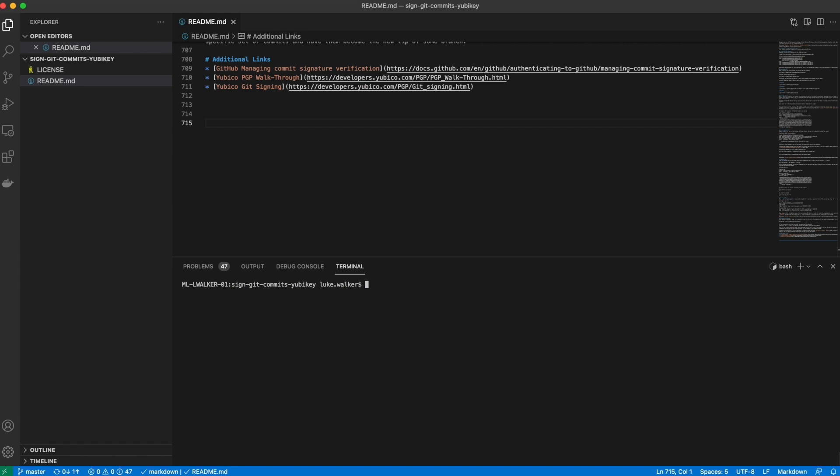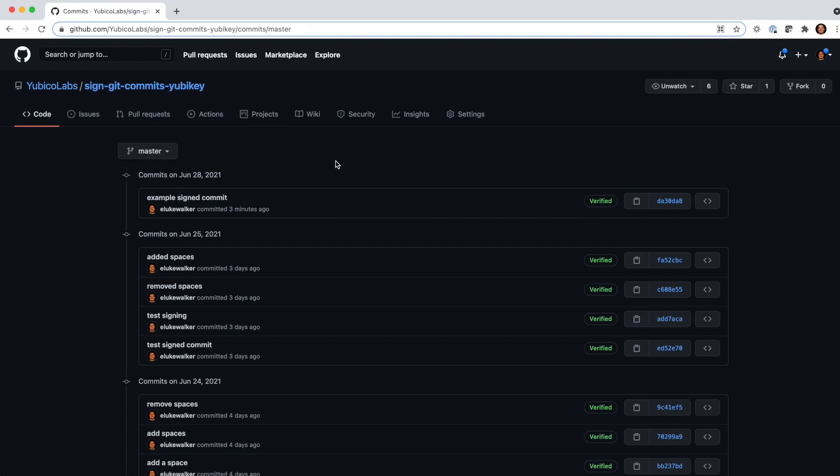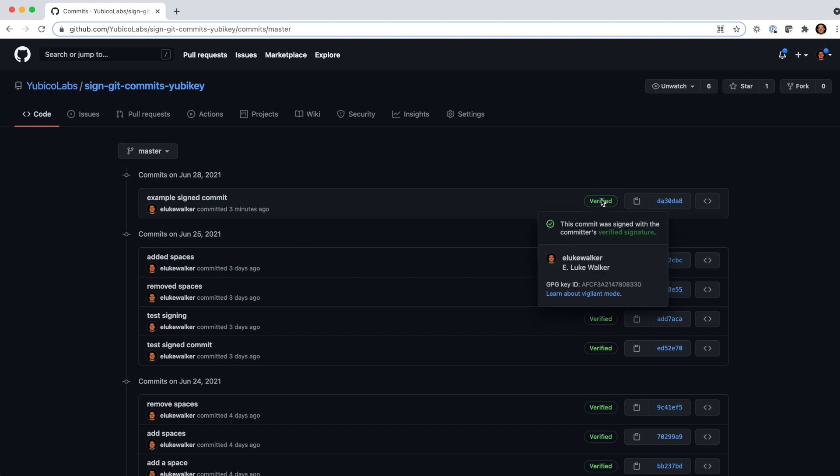Now let's see what this looks like on GitHub. We can push the commit to the repository. And you can see now that my commit has a verified status, which means the commit was signed. The signature was successfully verified, and I am the author of the commit. We can also see that my GPG key ID is the same as what we configured Git with earlier.